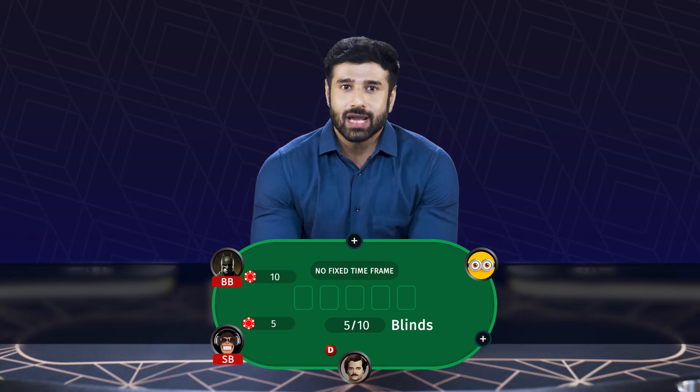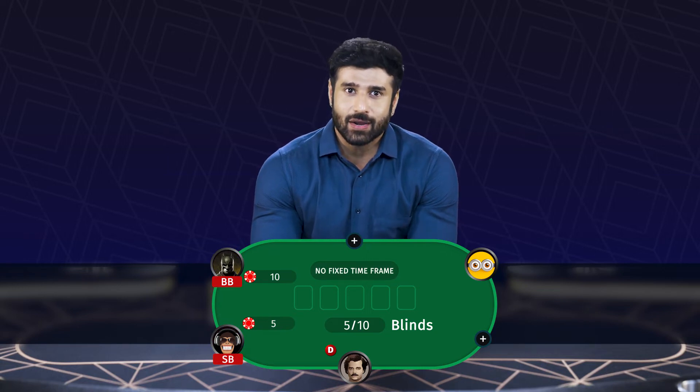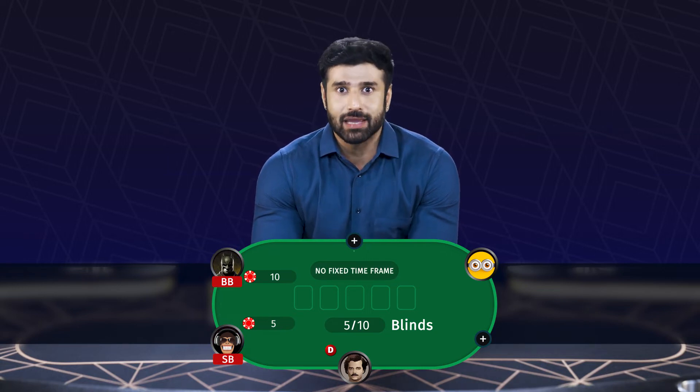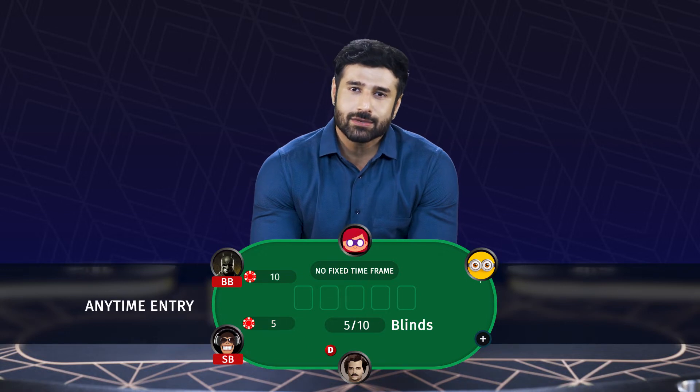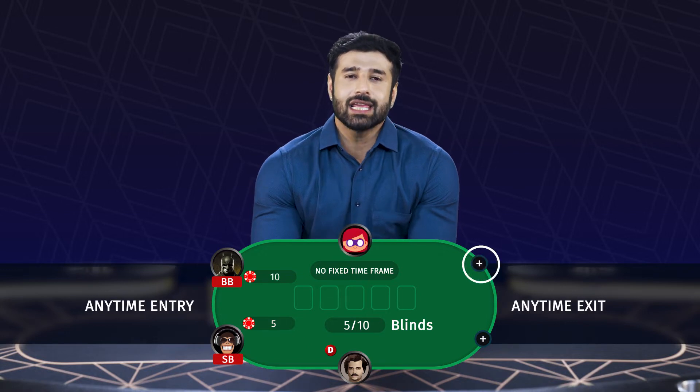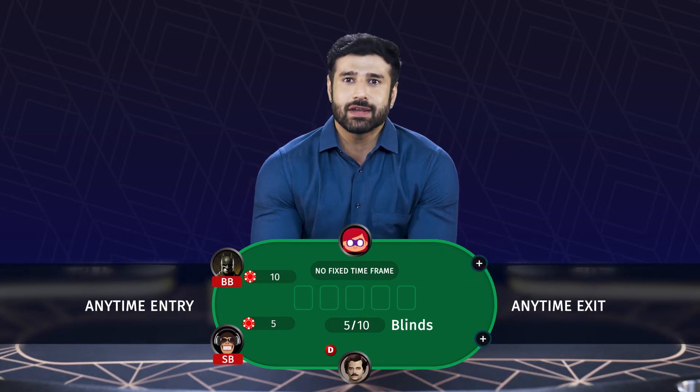Cash games don't have fixed starting or ending time frames. All players are free to join and leave a cash game whenever they want.